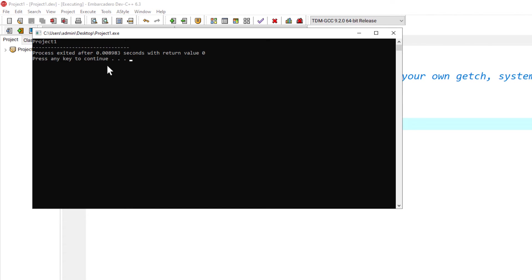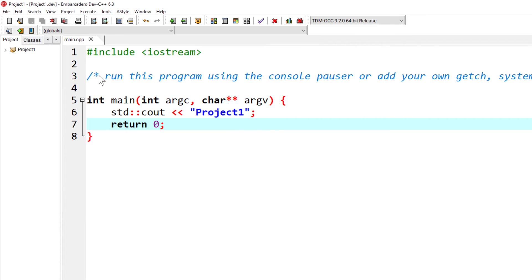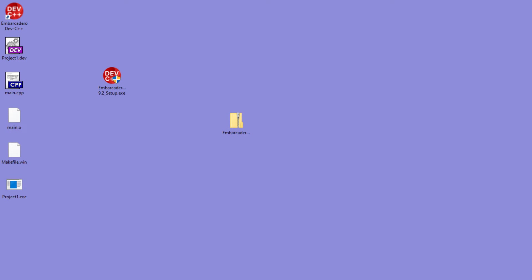Here, when I just run from the IDE, I get this press any key to continue and it pauses the program. However, when I run this from the actual executable, we see that the program quickly runs and then closes.